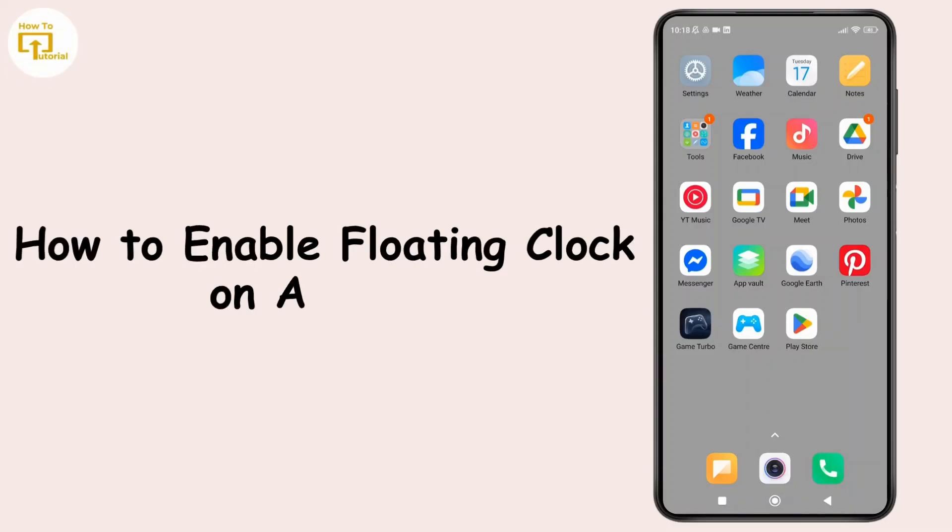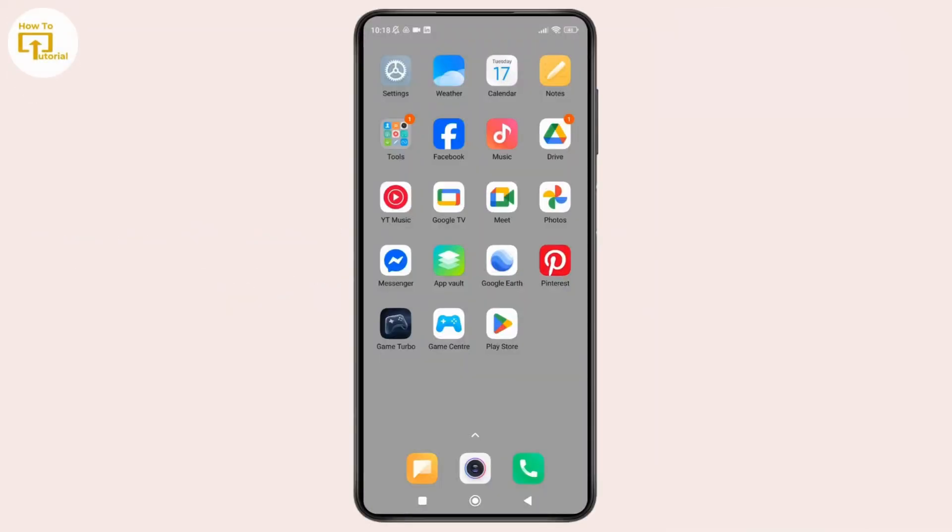How to enable floating clock on Android. Hey everyone, welcome back to the channel. In today's video, I'll show you how you can easily enable floating clock on Android. Without further ado, let's get started.